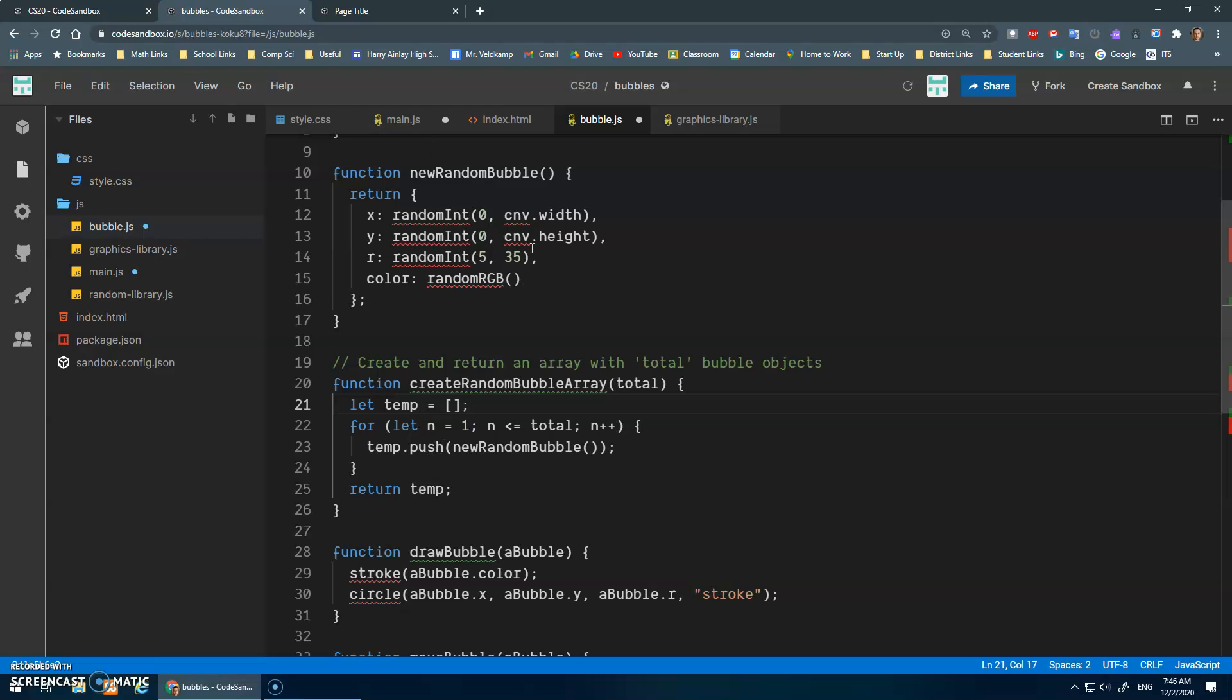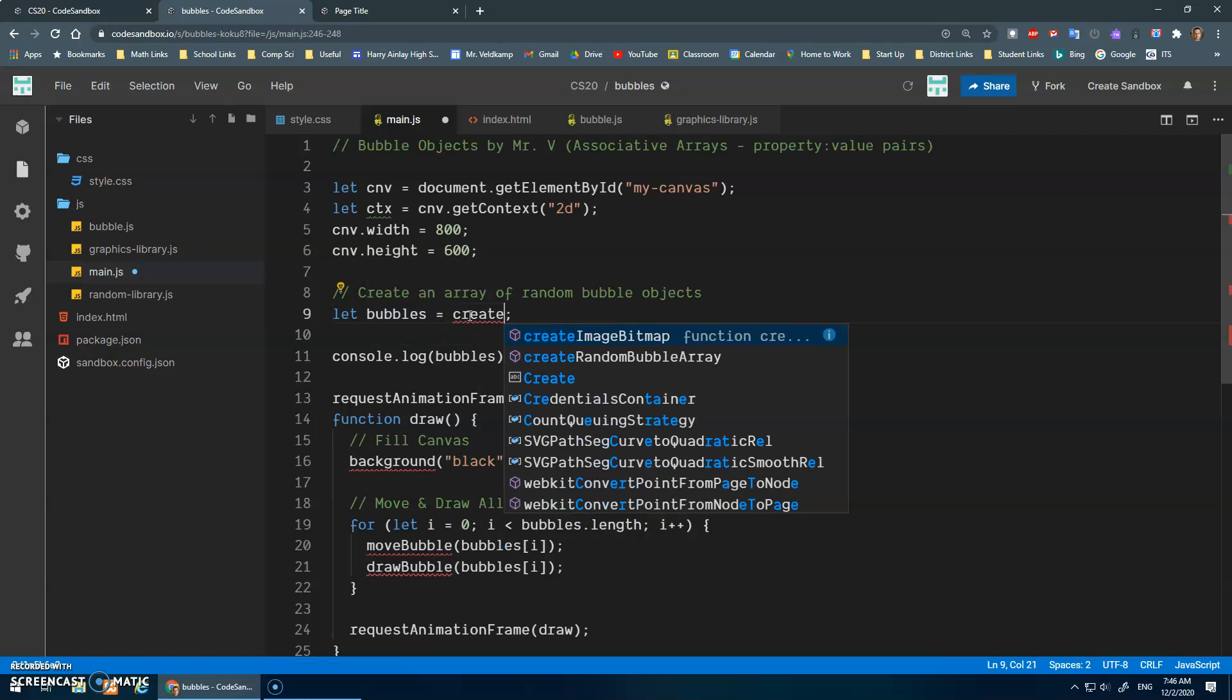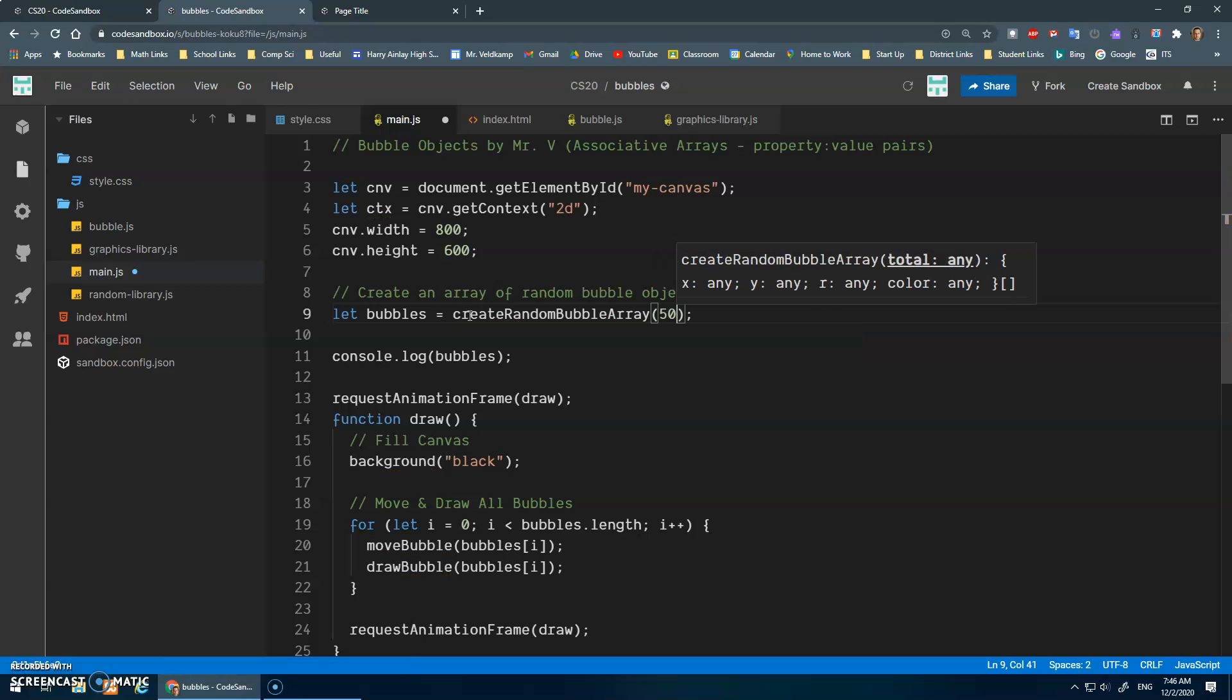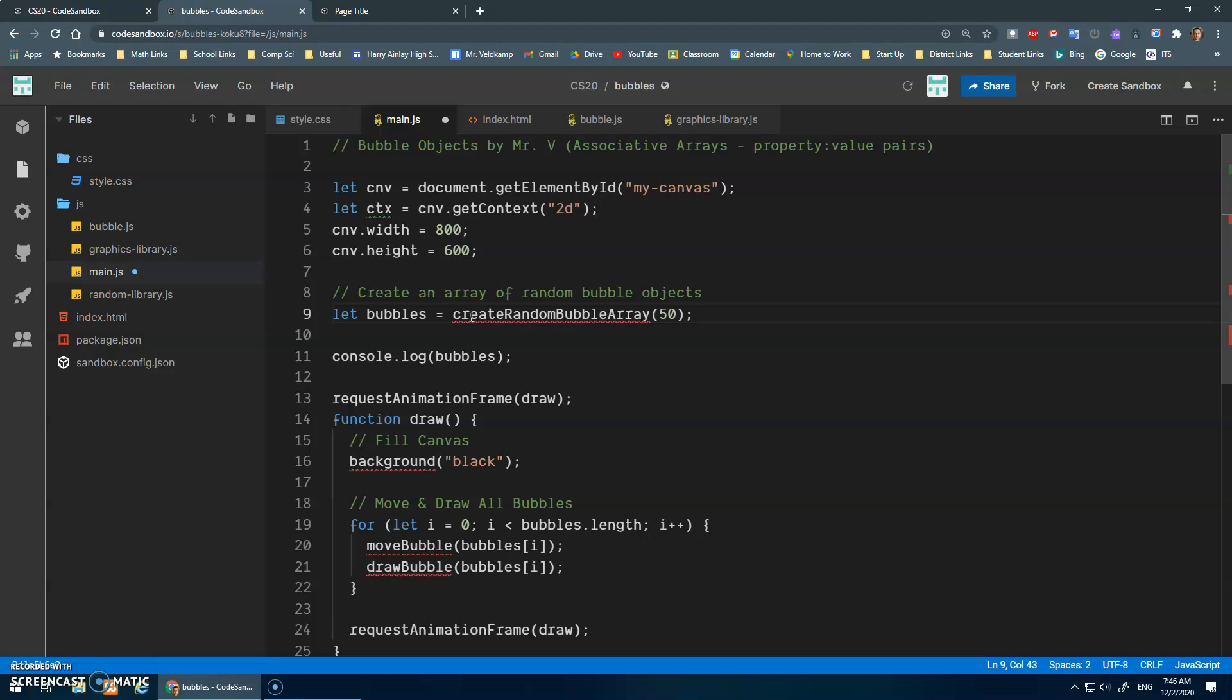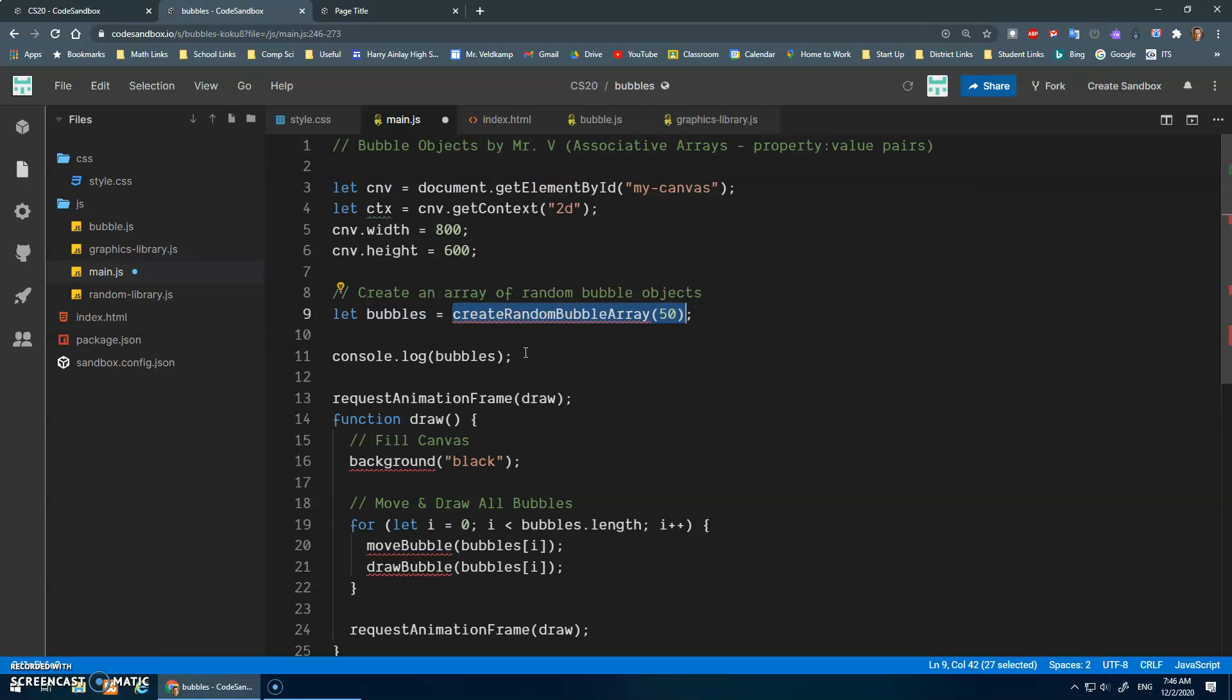And in here, let's just save this. And then here, I can say, let bubbles be assigned create random bubble array 50. Right? And this function will return the array with the 50 bubbles in it. And bubbles will now store that variable, or that array, sorry.